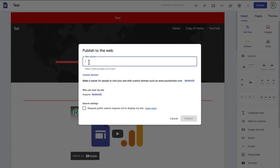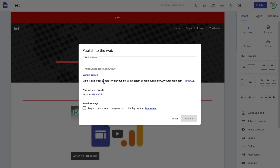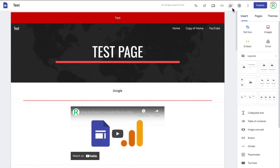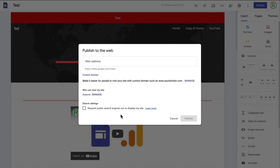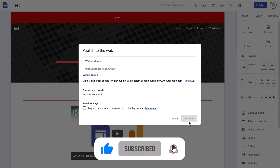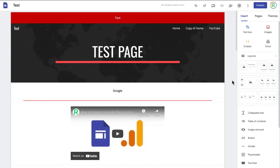When you go to publish the website you can choose a web address, which will automatically be sites.google.com/view/ followed by whatever you put, but you can use a custom domain if you want. You can modify the sharing settings to change who has access to the site. You can also choose whether you want search engines such as Google or Bing to display your website. At this point you are ready to publish your website. This has been a full tutorial of Google Sites — if you've got any questions please leave them in the comments.